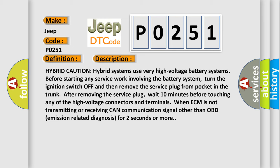When ECM is not transmitting or receiving CAN communication signal other than OBD emission-related diagnosis for two seconds or more.